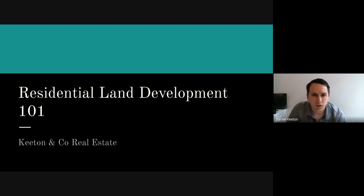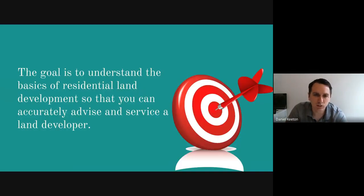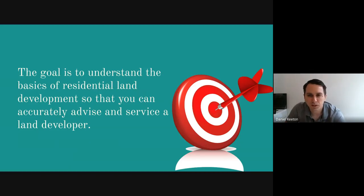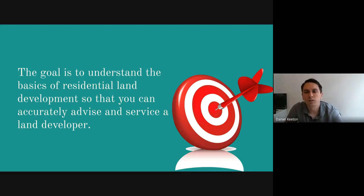When it gets to a 200-level class, I can't teach you. But I think this will help you guys learn the basics, understand the lingo in case you ever come across a client who says, can you help me developing this land? You'll be able to navigate that a little bit better. The goal is to understand the basics of residential land development — not commercial — so that you can accurately advise and service a land developer.